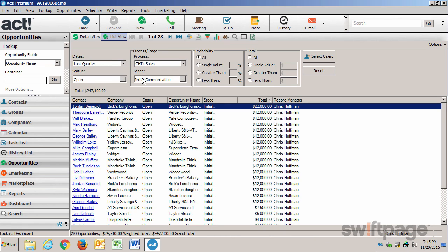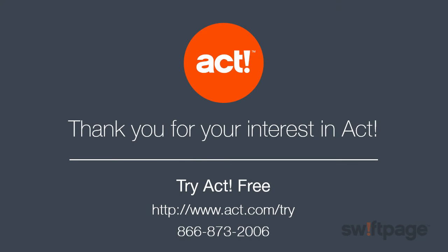So, dashboards are really a great way to give you a wealth of different, varying information at a glance. And that's about all we have for today. Well, thank you for watching this presentation. We've only just scratched the surface on ACT, so for more information about ACT, please visit our website at www.act.com, or to get started with a free trial, go to www.act.com/try, or give us a call at the number below. Thank you for watching.